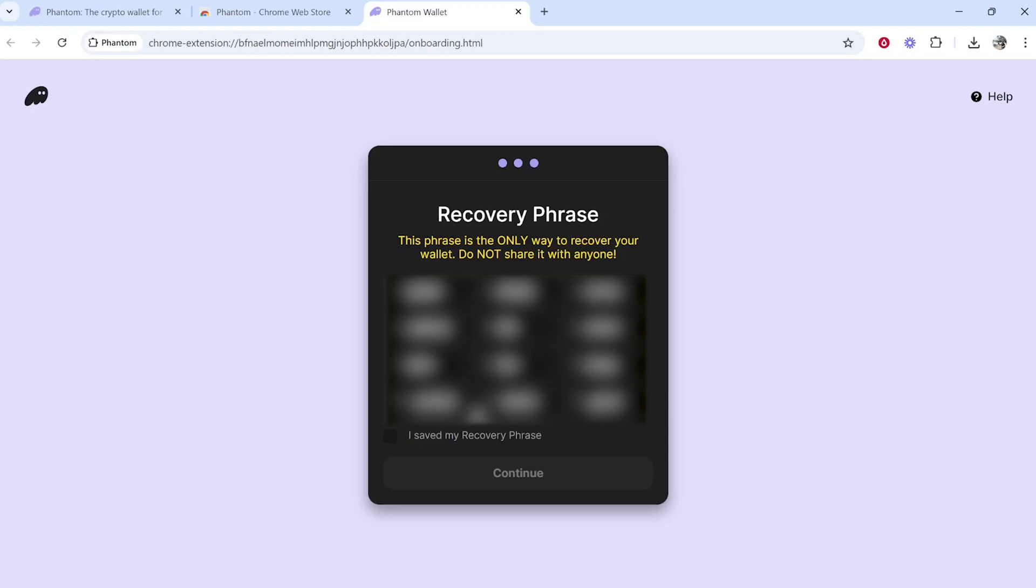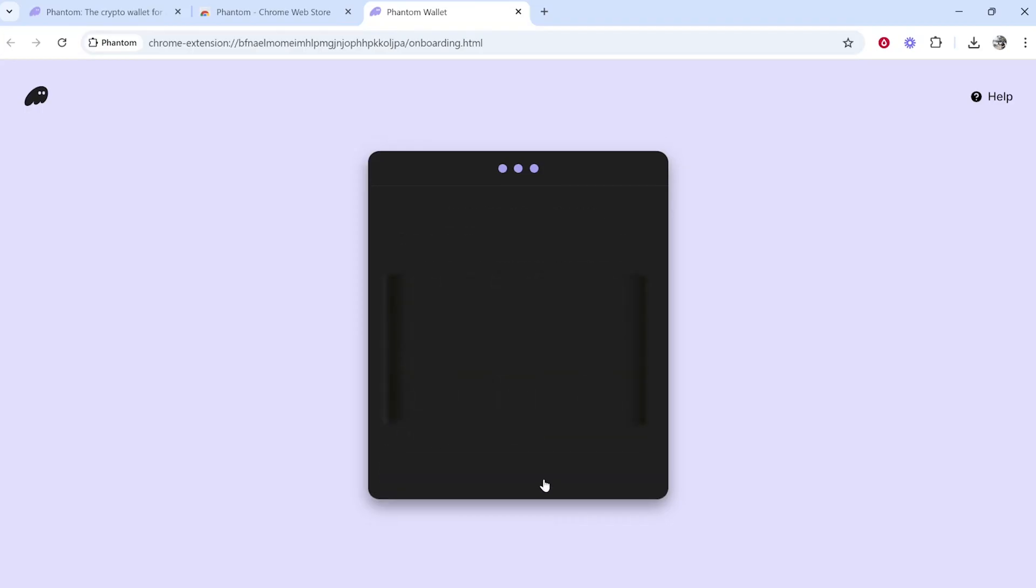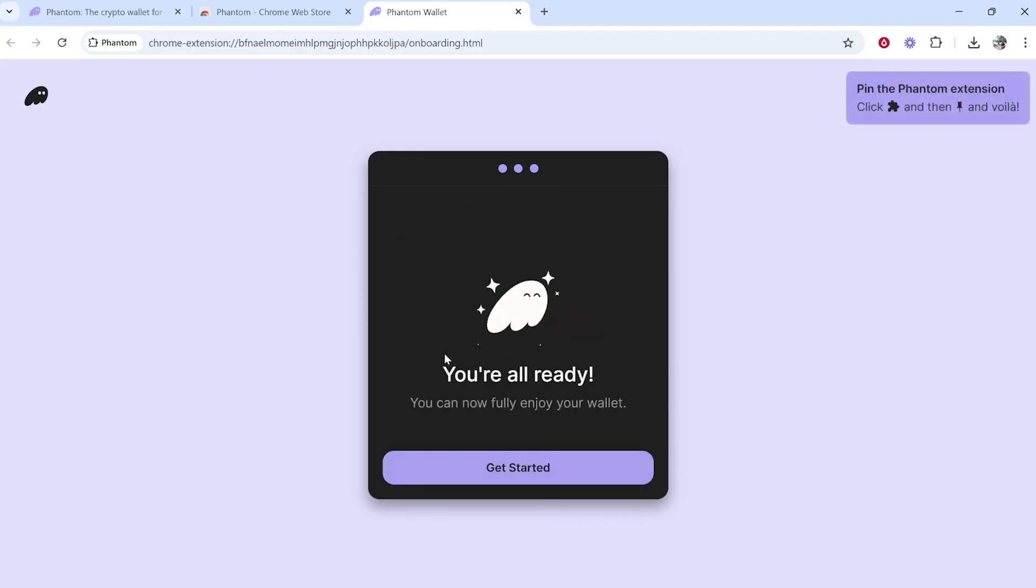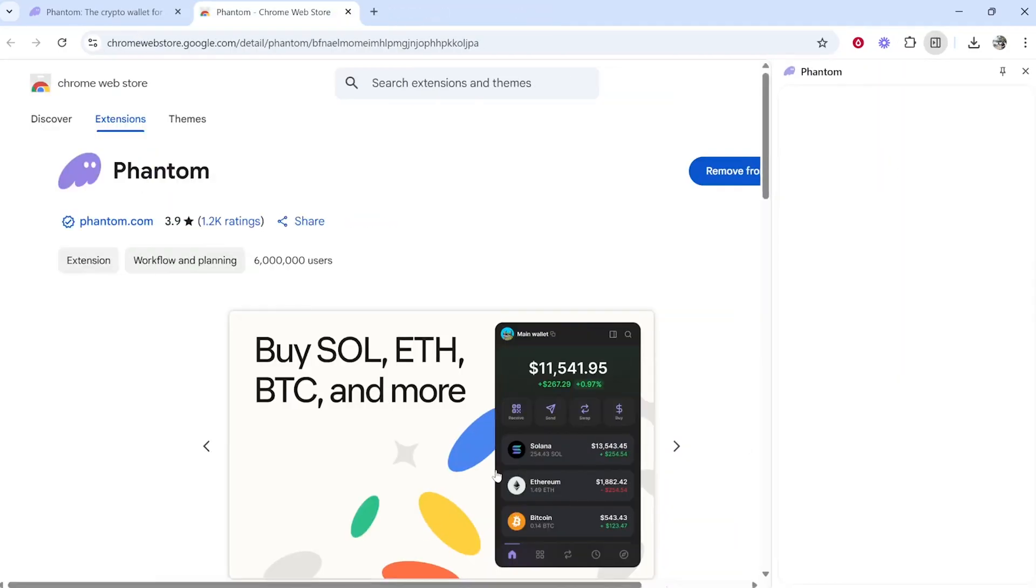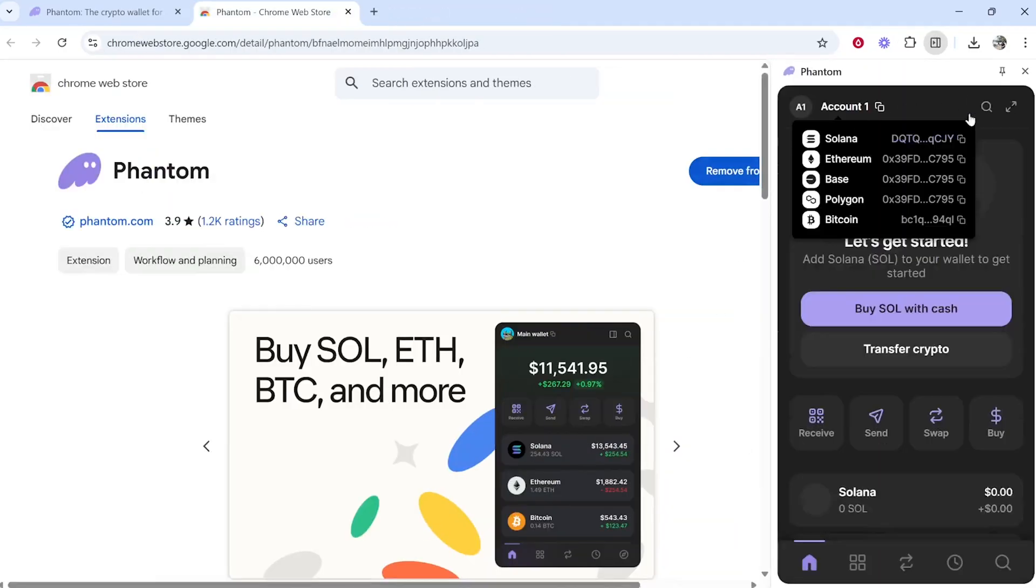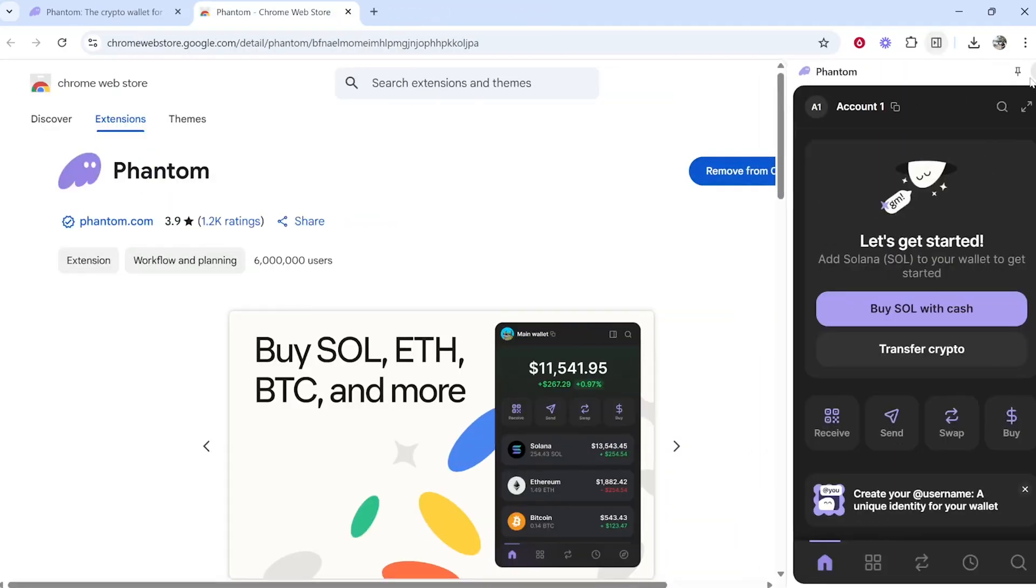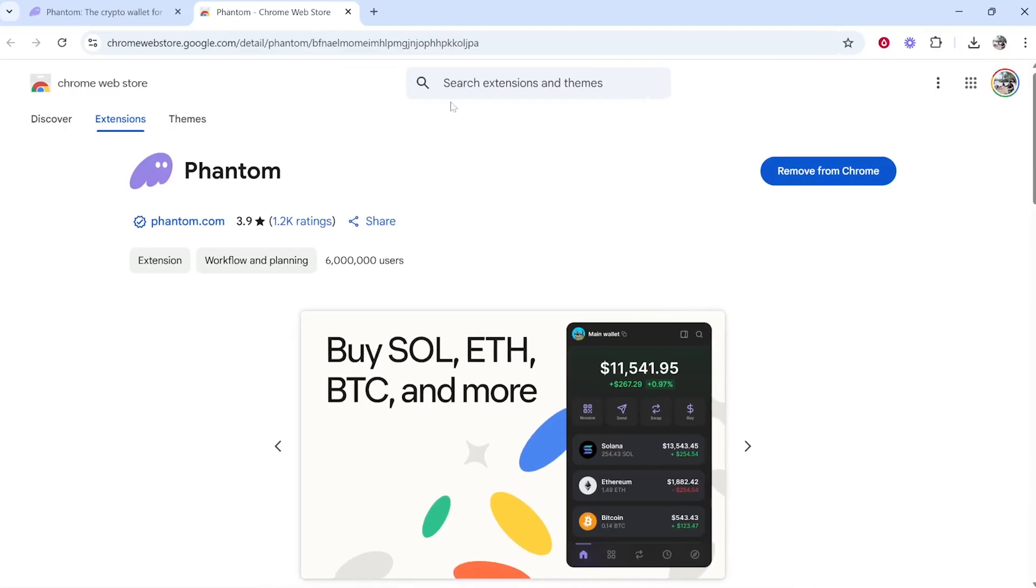Make sure you've got this copied, check 'I saved my recovery phrase,' and click Continue. Now we're all ready and can click Get Started. That will probably open up Phantom, but you can close out of that if you want.